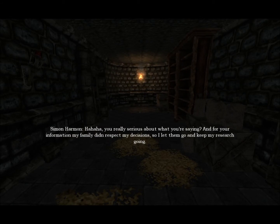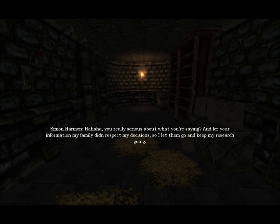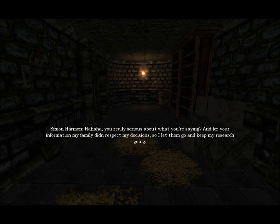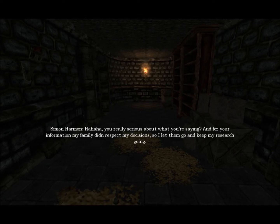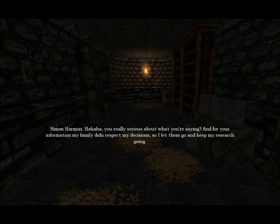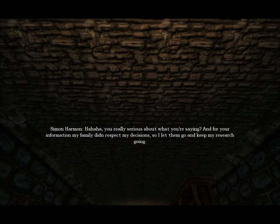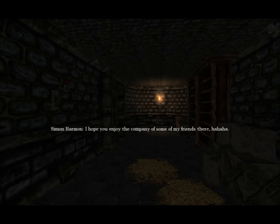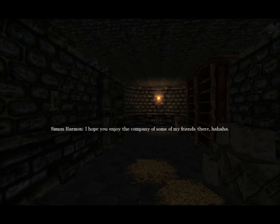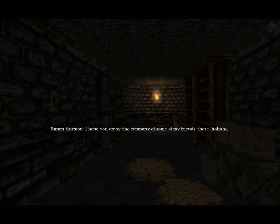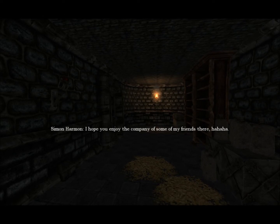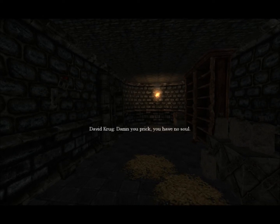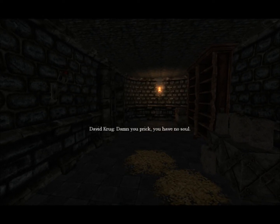And for your information my family didn't respect my decisions. So I let them go and keep my research going. I hope you enjoy the company of some of my friends there, monsters. Damn you prick. You have no soul.